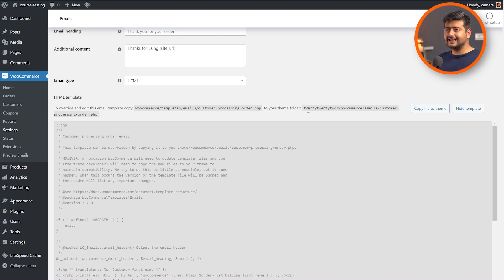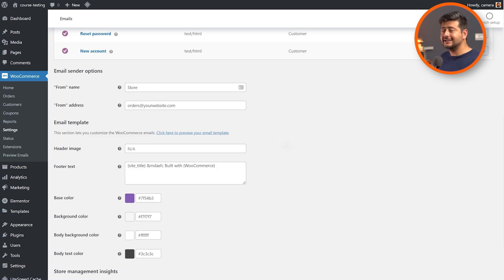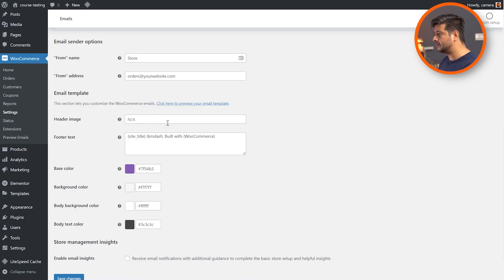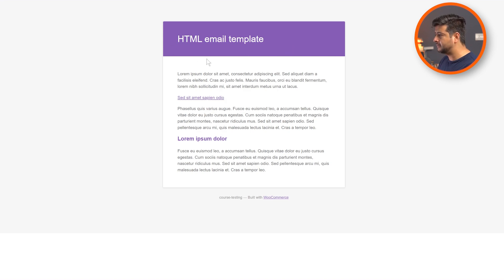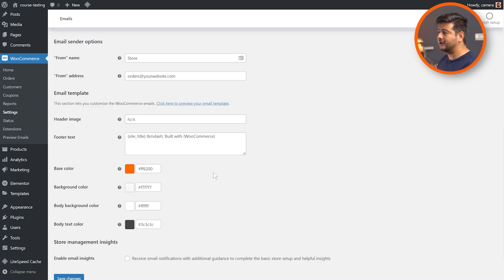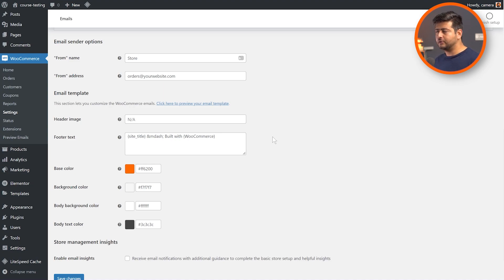But all hope is not lost. You don't need to understand PHP and HTML code just to make some basic cosmetic changes. There are options inside WooCommerce that let you do everything right there. If you scroll down from the emails template, you'll see additional options you can customize without messing with code — the from name, from address, and email template details like a header image, footer text, base color, background color, body background color, and body text color. So if I change it to orange and check the preview, the orange color will start reflecting right here.